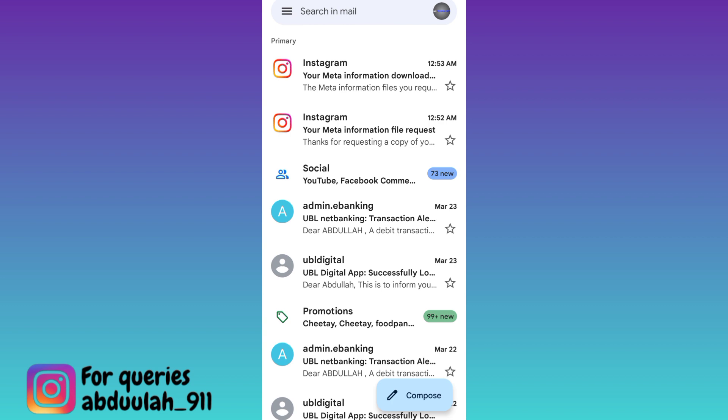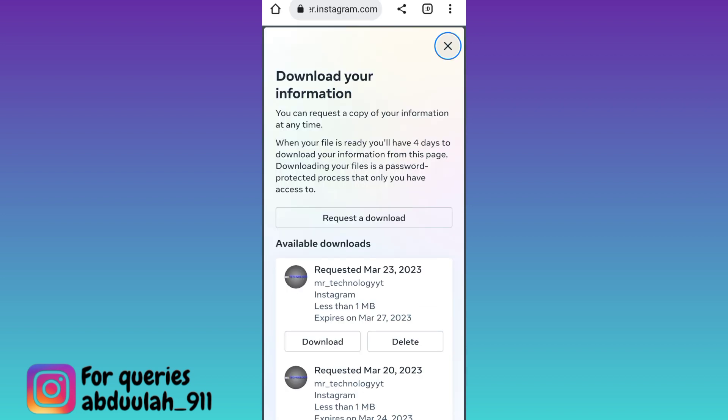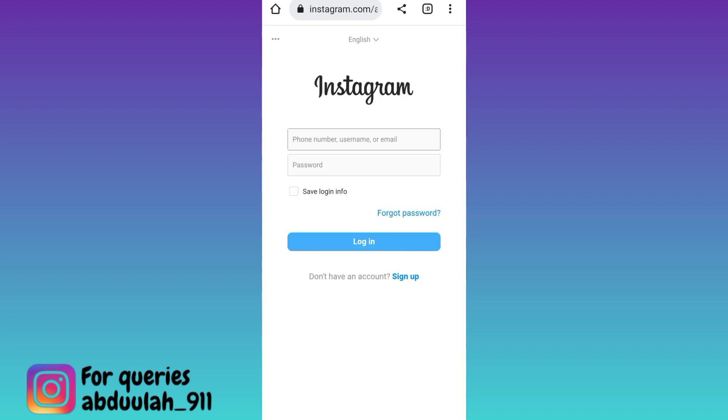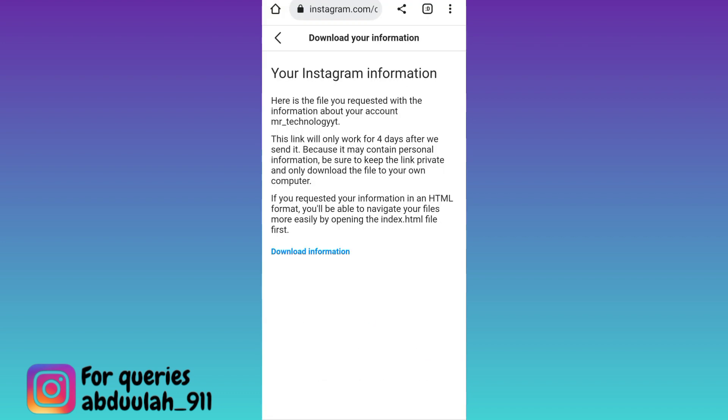Okay guys, welcome back. As you can see, I have received the file containing my deleted chats on Instagram. Open the first email and click on the download your information option.